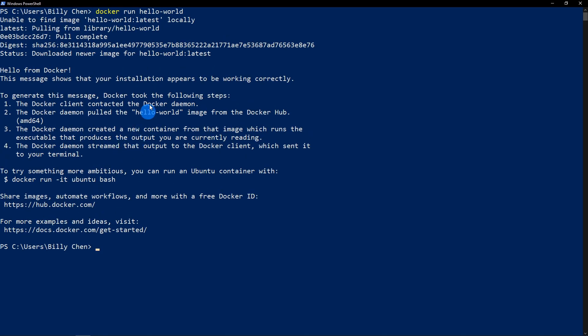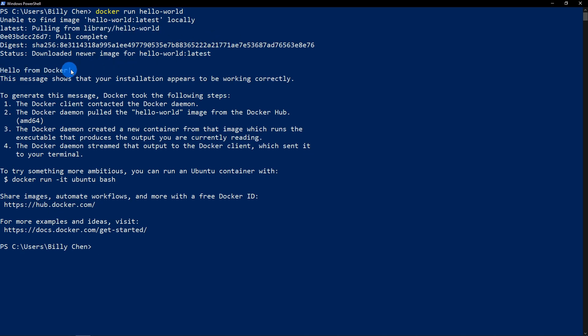And you guys should probably do the same just to make sure that your Docker is actually set up correctly. If it is working, you should see the following. The first one will tell you that you do not have the Hello World image installed. So it's going to then pull that image for you. And once it does, it's then going to just execute it for you.